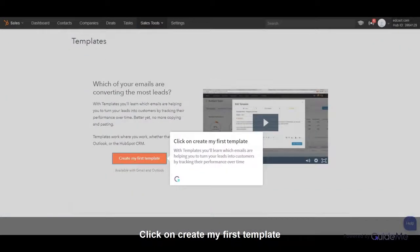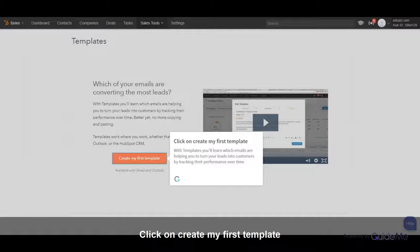Click on Create My First Template. With Templates, you'll learn which emails are helping you to turn your leads into customers by tracking their performance over time.